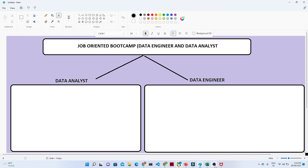Hello everyone, welcome to my YouTube channel. We are going to start a complete playlist about the data engineer and data analyst role. This will be a complete playlist covering all the skills specific for the data analyst and data engineer role, and it will be a job-oriented bootcamp. We are going to start from the basics, from the beginner level.